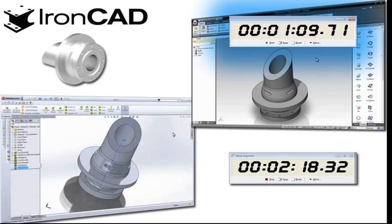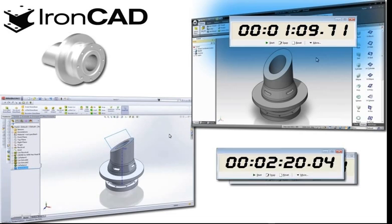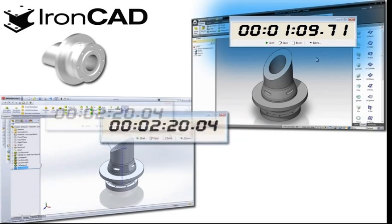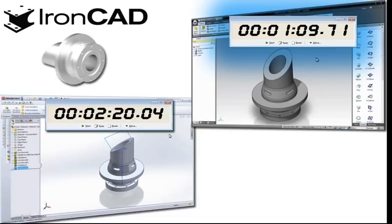All these comparisons show consistent results, which is when using the innovative design methodology of IronCAD, the design time is about half as what is needed when compared to these other CAD systems.